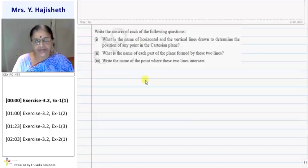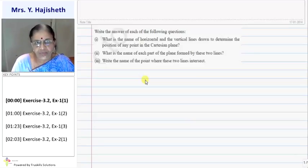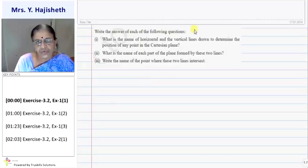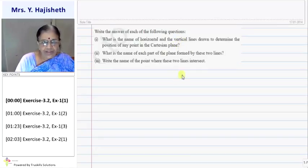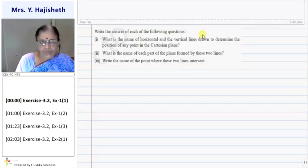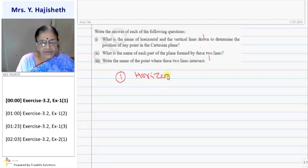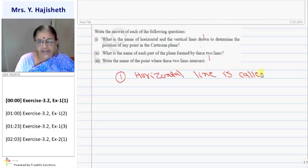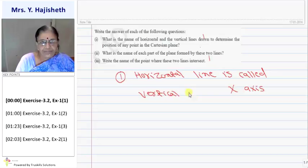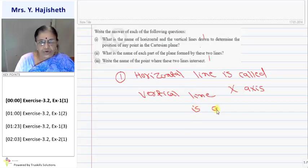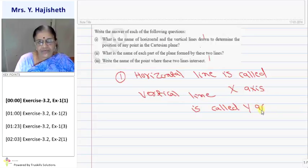First question: what is the name of the horizontal and vertical lines drawn to determine the position of any point in a Cartesian plane? The horizontal line is called the x-axis, and the vertical line is called the y-axis.